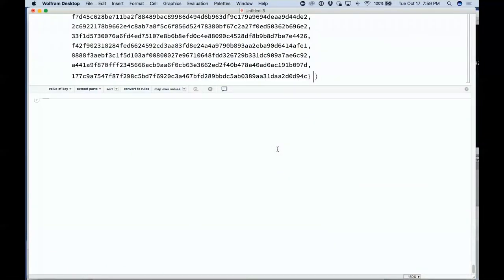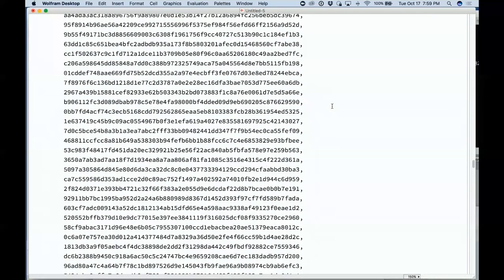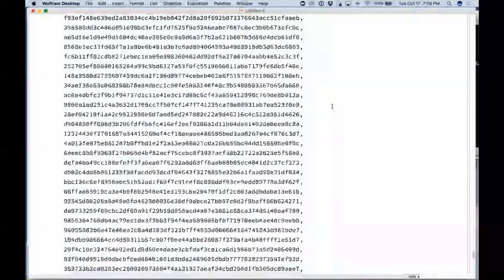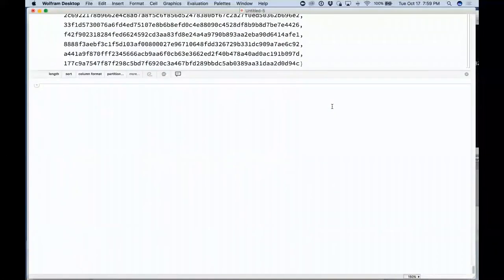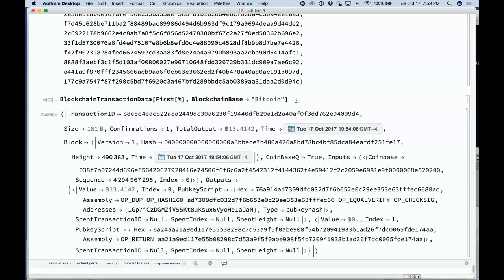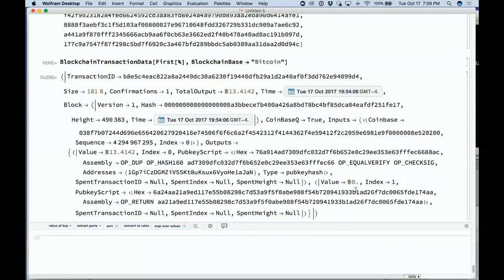From that Bitcoin blockchain block, let's get those transactions — a big long list with hashes. We can get the actual data from one of those transactions and see all the various operations going on. So we can symbolically do computations based on the symbolic Bitcoin blockchain. We also have our own blockchain running in our cloud.